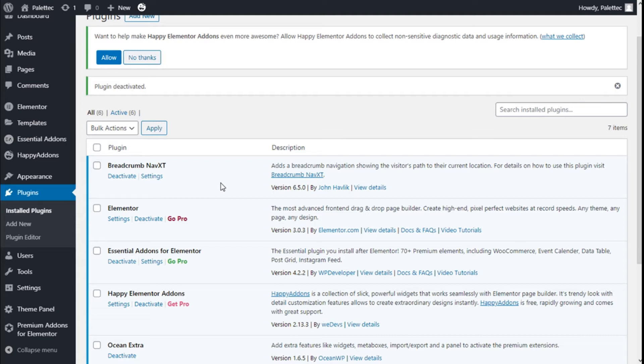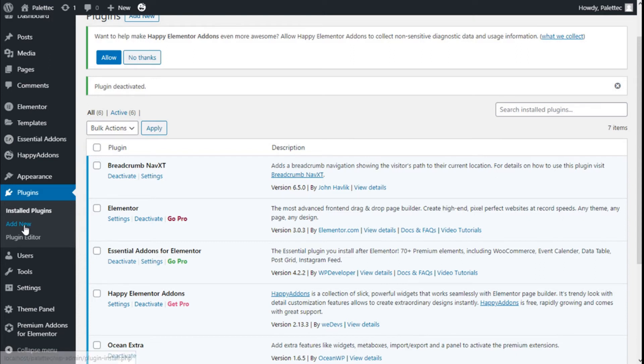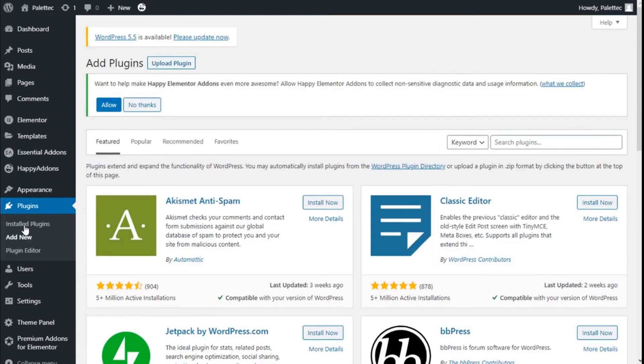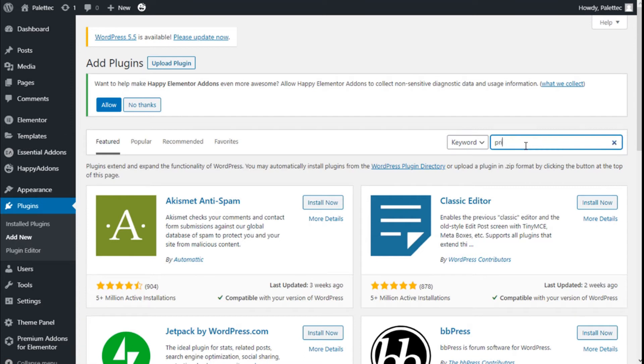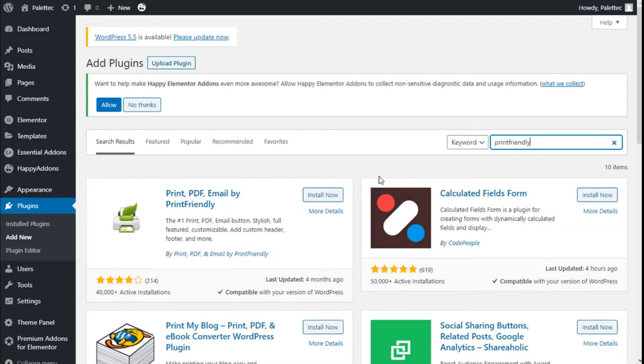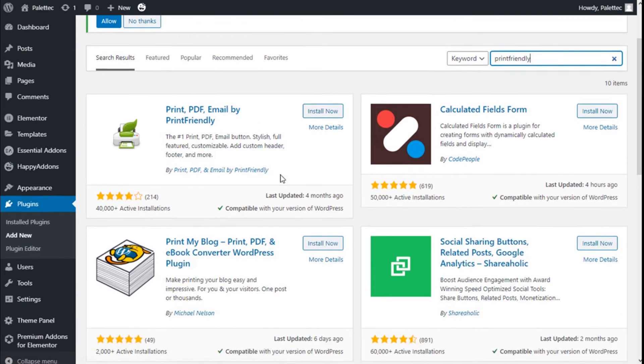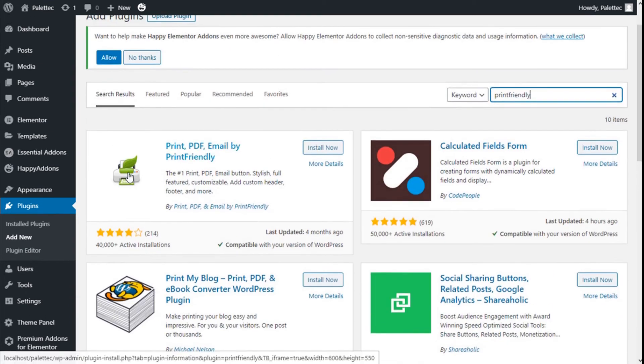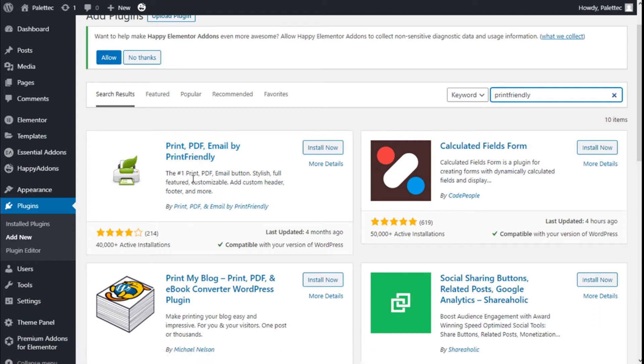To do that, we need to go over to the left and click on Add New. In the plugin search bar, we are going to type 'print friendly.' This is the one that we are going to use: Print, PDF, Email by Print Friendly.